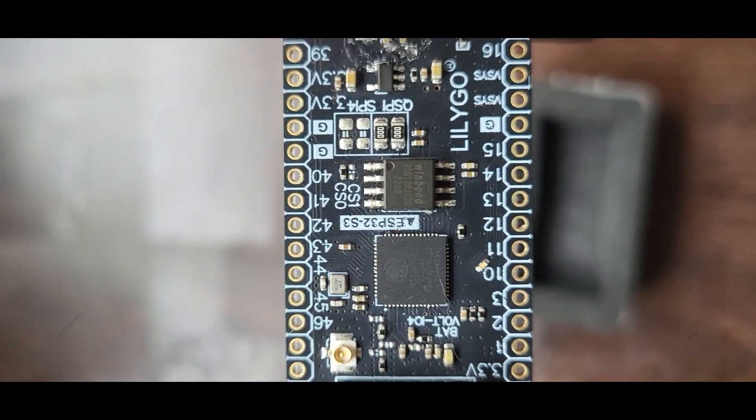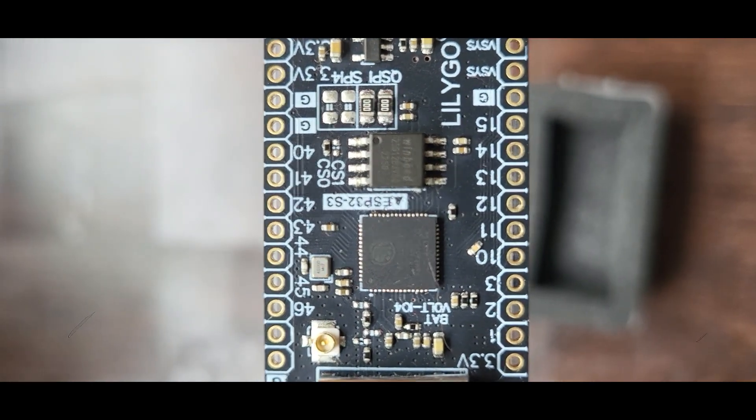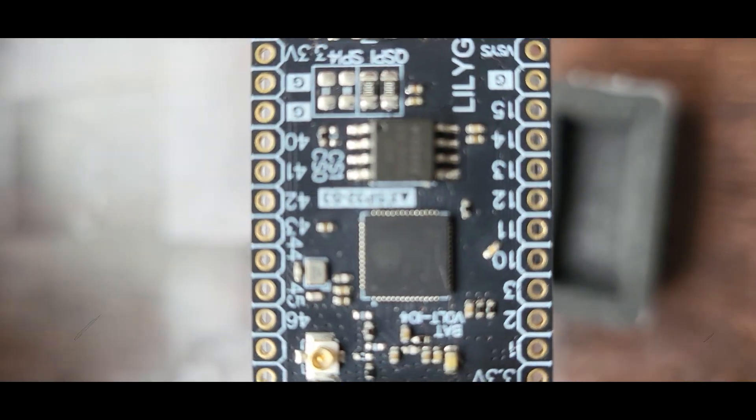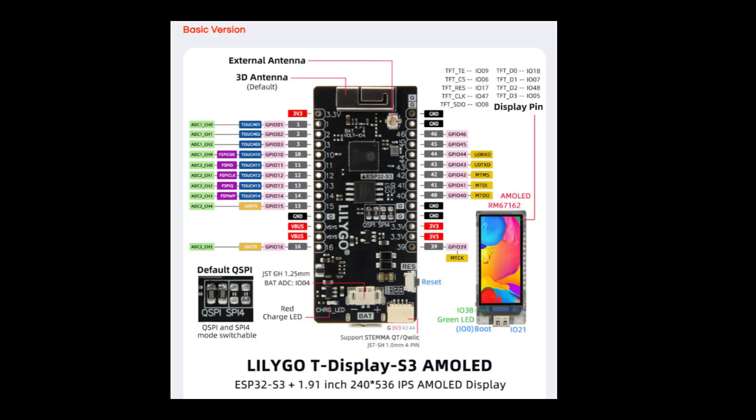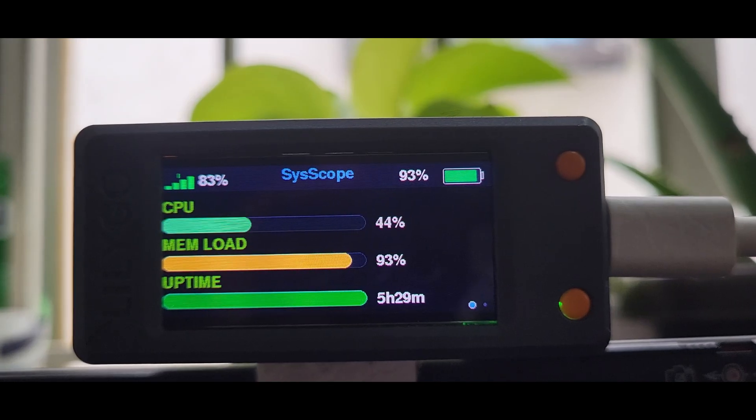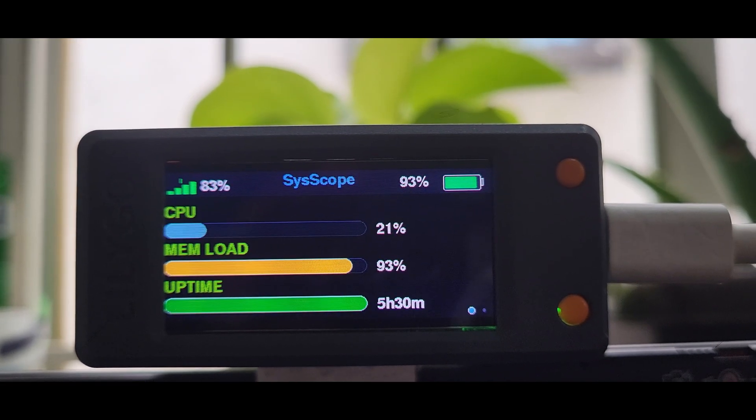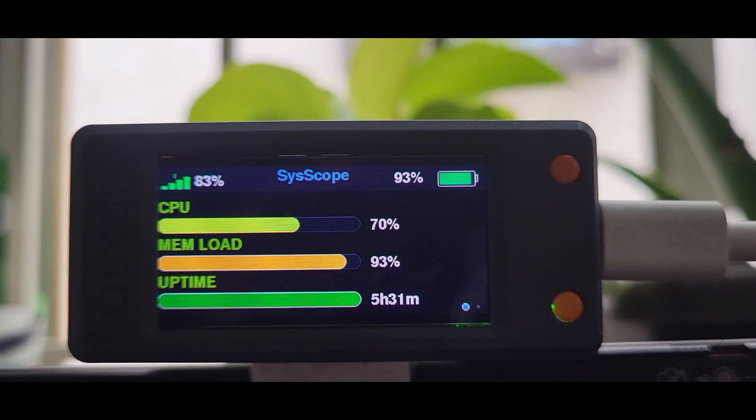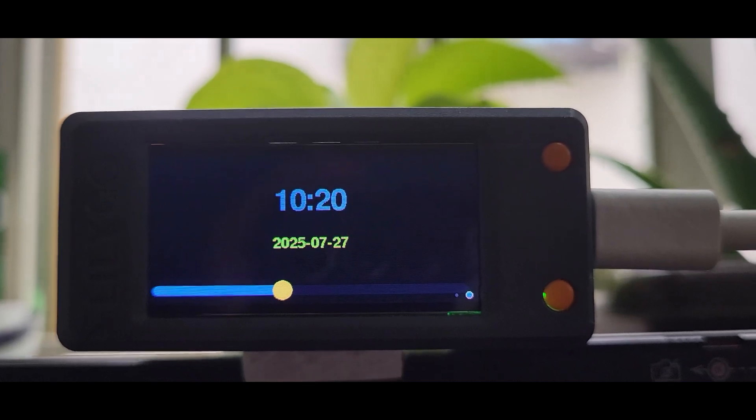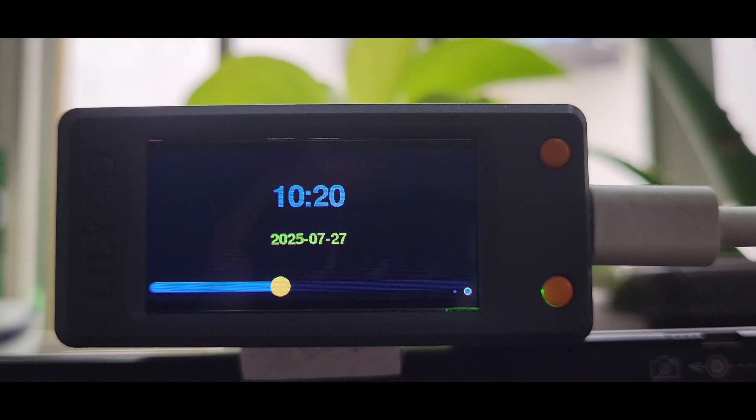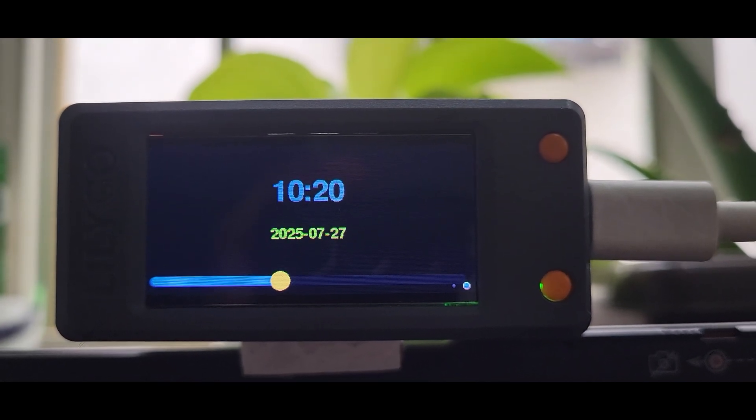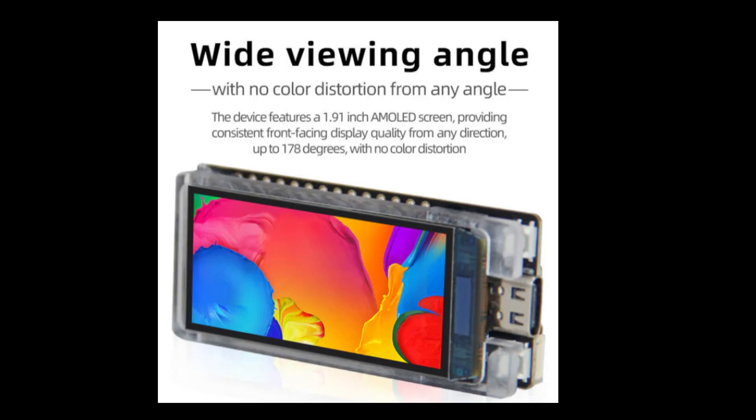With a vibrant 1.9-inch AMOLED screen offering sharp visuals and low-power usage, the board is well-suited for real-time display of system metrics like CPU load, memory usage, and battery status. Its compact size, integrated USB Type-C interface, and built-in battery management make it ideal for portable embedded applications, combining functionality and aesthetics in a single unit.